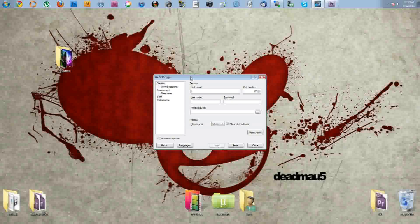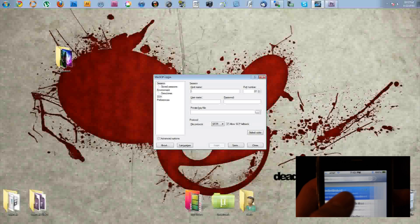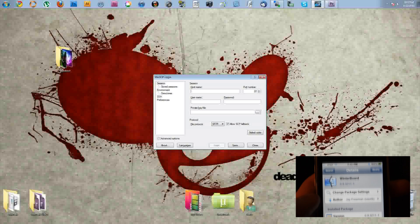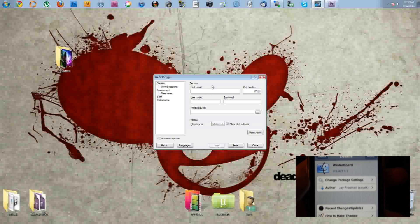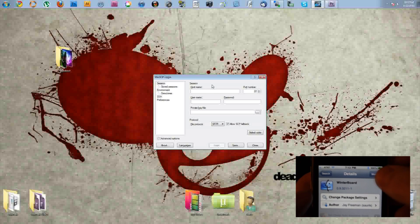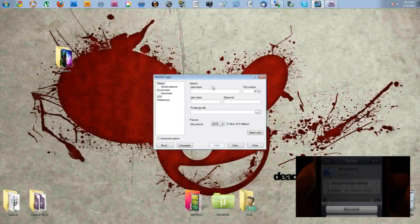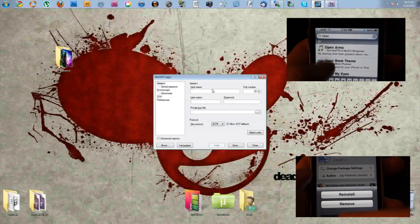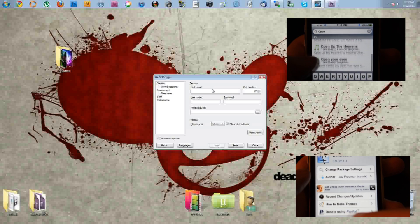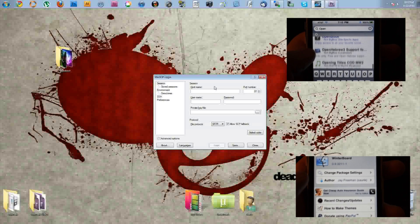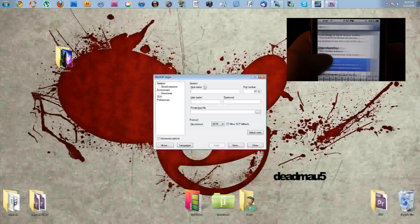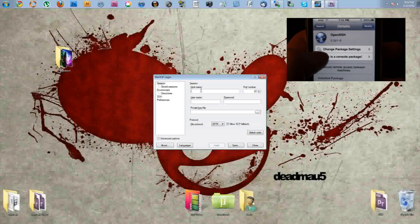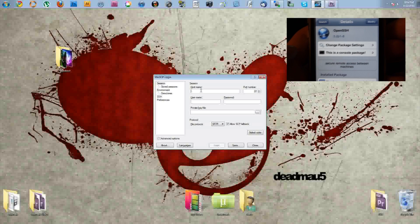So the first thing you're going to need is an FTP program, such as WinSCP which I have here. And you're also going to need WinterBoard installed on your phone, and an SSH client installed on your phone as well. These are found in Cydia.